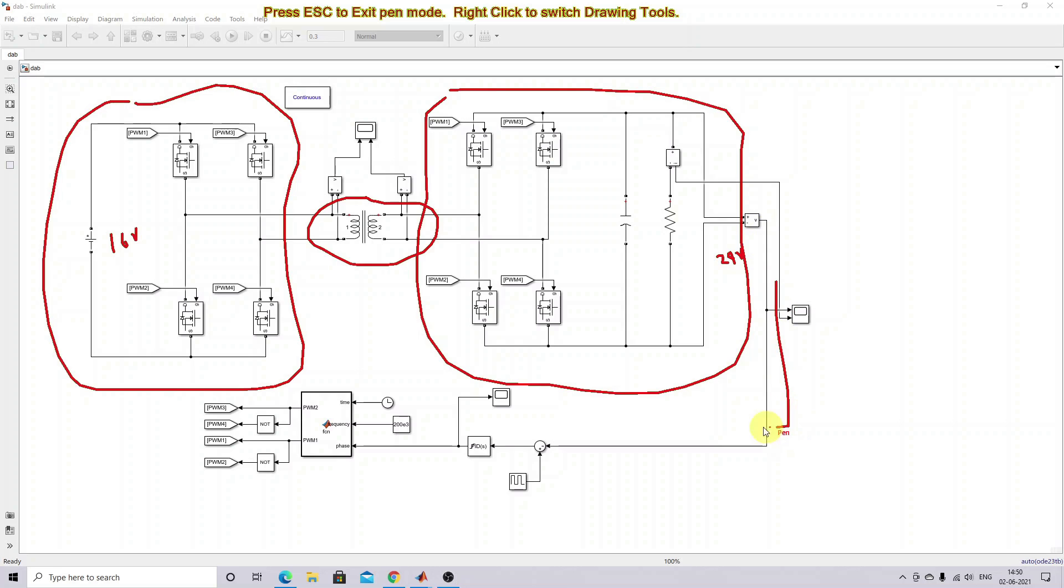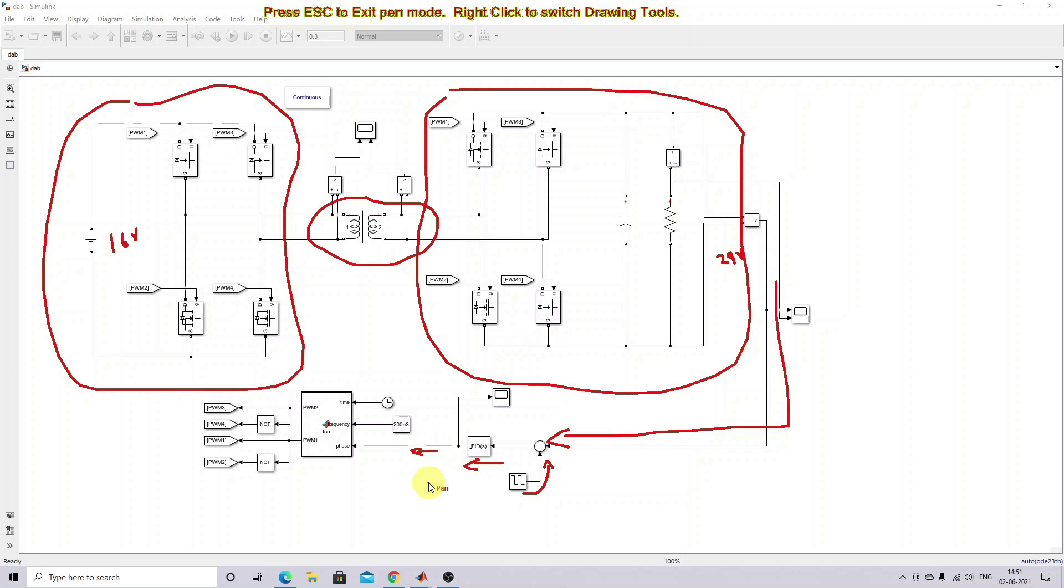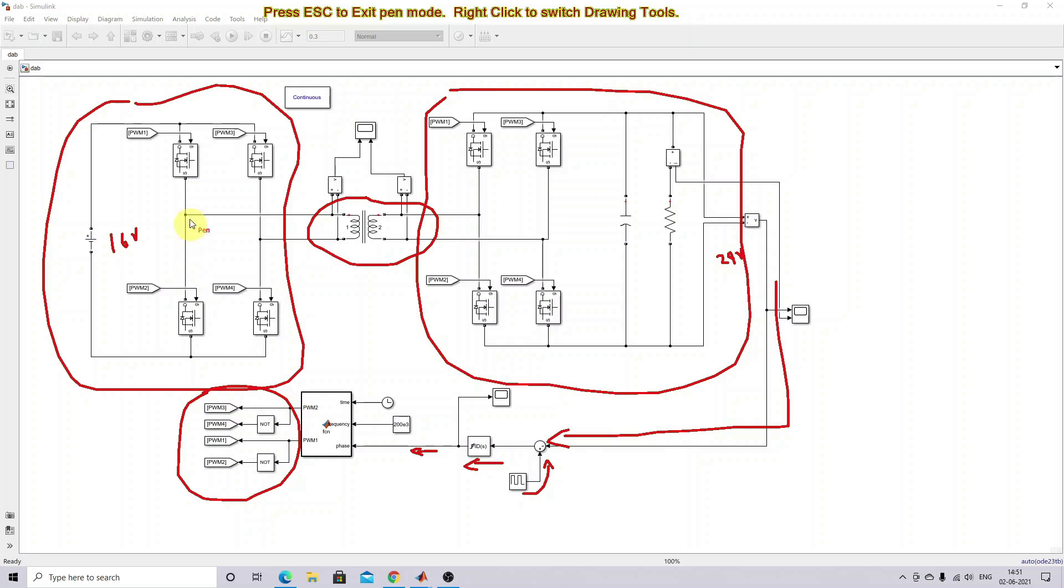The PI controller will provide the phase angle. Then, by using phase-shifted modulation, you generate the pulses for the dual active bridge. This is connected to control the input-side bridge as well as the output-side bridge.